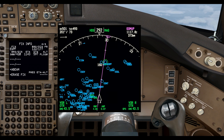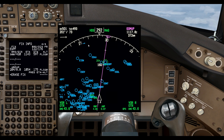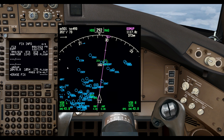Another thing I like to do is click 'abeam' - it will give you a radial when you're abeam that point. Note that this doesn't work with coordinates.